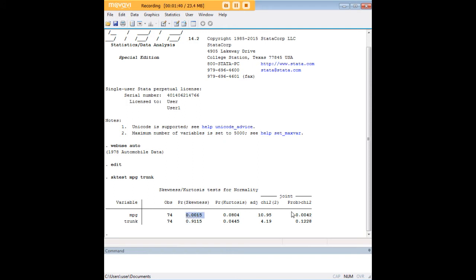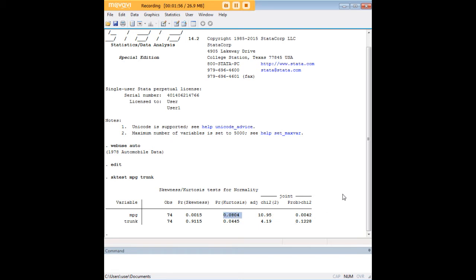Conversely, miles per gallon is not normal in terms of its skewness because it's below 0.05, and its joint kurtosis skewness probability is also not normal because it's under 0.05. However, it's a little bit over normal for the kurtosis value. Nonetheless, it's a very mild deviation, so here we would strongly guess that miles per gallon is not normal whereas trunk is normally distributed.